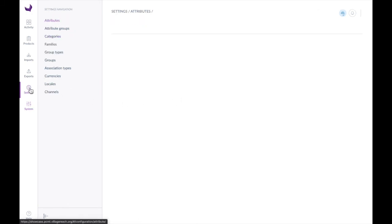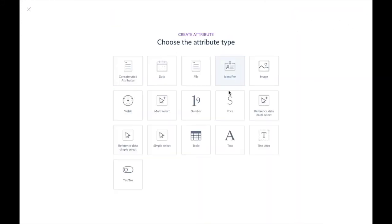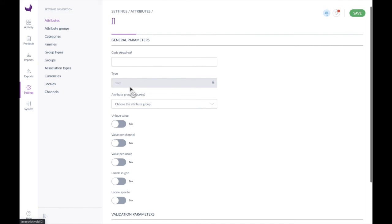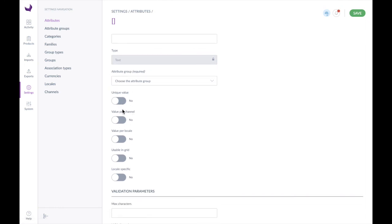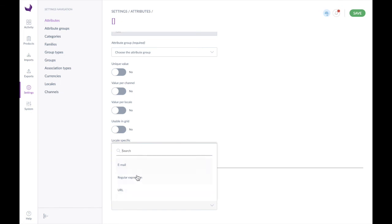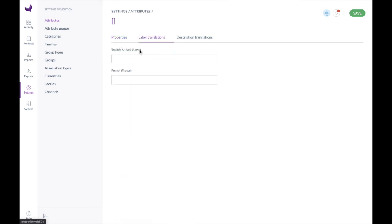Finally, let's take a look at how configurable PCMT is. The demo data comes with 341 different attributes. At any time you can go in and create a new attribute — such as dates, concatenated attributes, metrics, etc. If you click on any of these and start creating that attribute, you'll see a number of options: the code, the type, which group it's in, whether it needs to be a unique value, values per channel, values per locale, usable in a grid, locale specific. You can even give validation parameters such as max characters, or a validation rule such as email, regular expressions, or URLs. This is very configurable and helps with data quality. You can also put in label translations for different languages you have configured, as well as description translations, which show up underneath the attribute to help guide people through entering quality data.